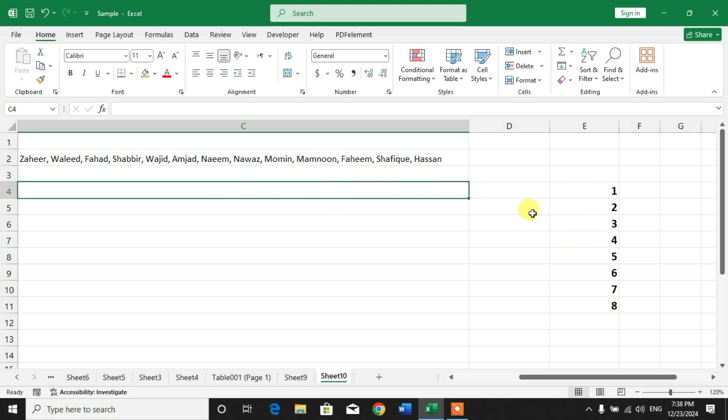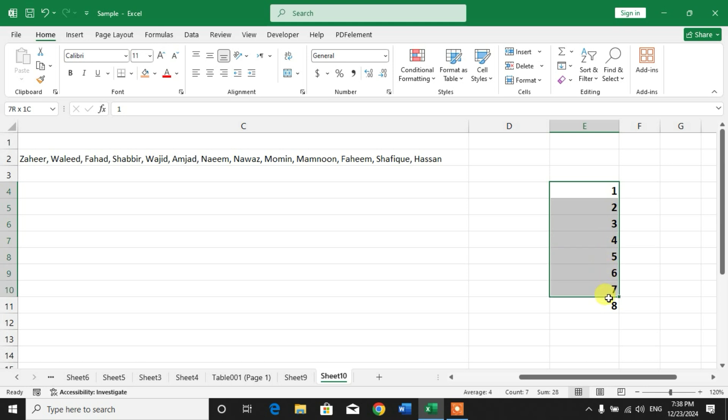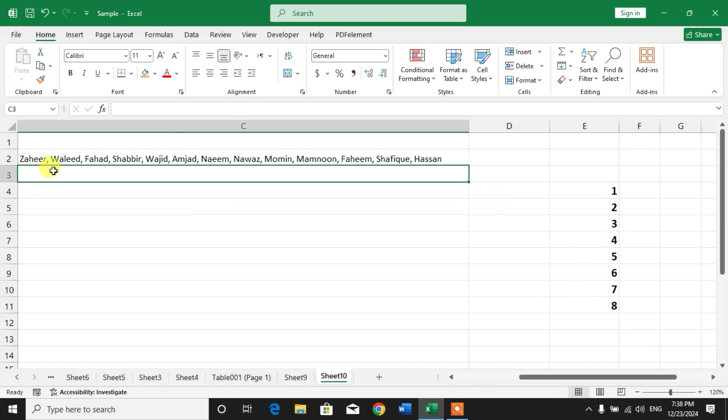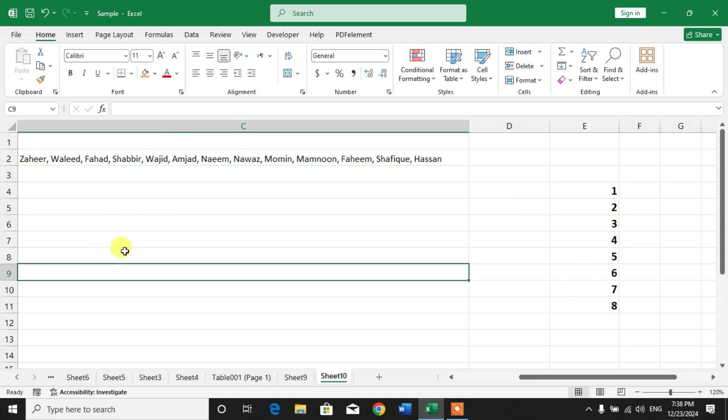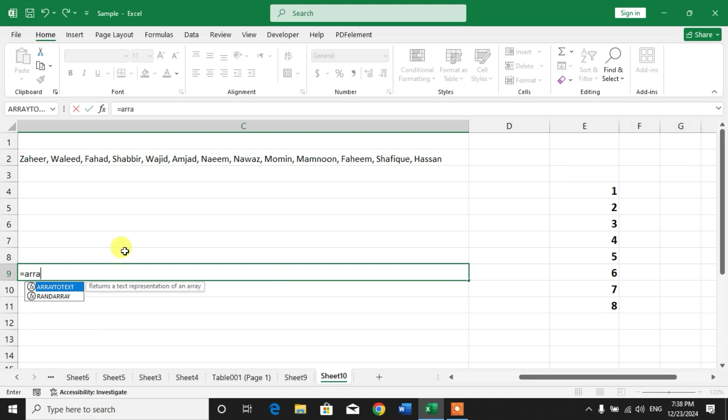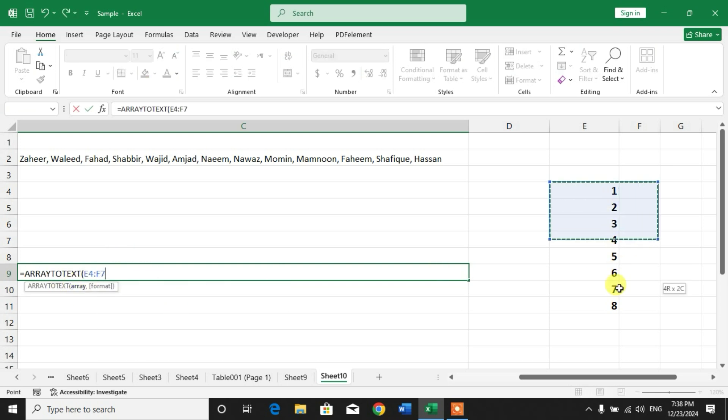Simply again type equals ARRAYTOTEXT, select the array, close the bracket, and press Enter.